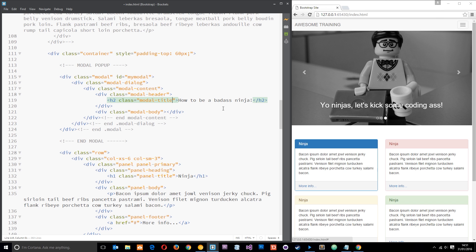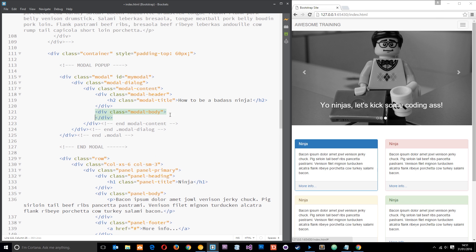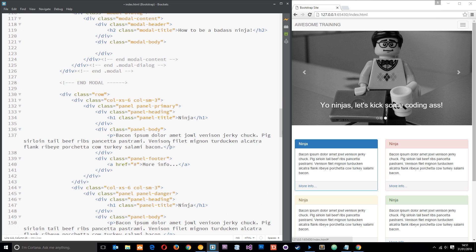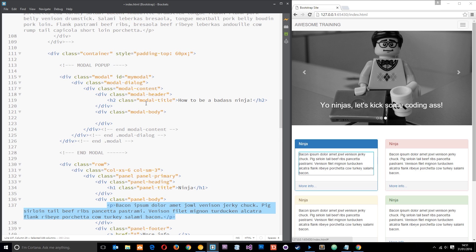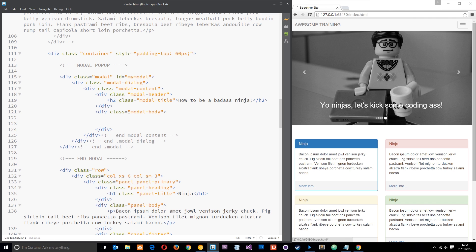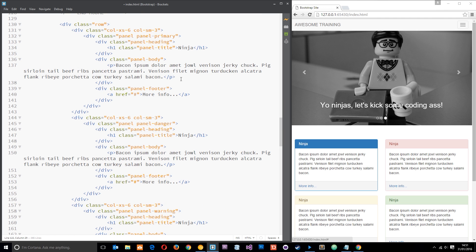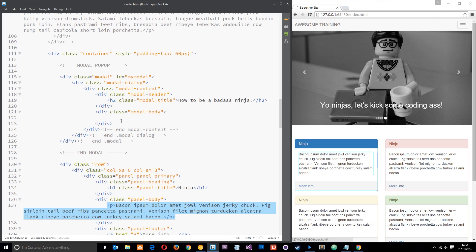Now down here in the body we're going to add a couple of p tags just to give it some content. I'm going to grab that bacon ipsum right there and paste it in. Oops, I've not copied that correctly, so copy that and then paste it in.